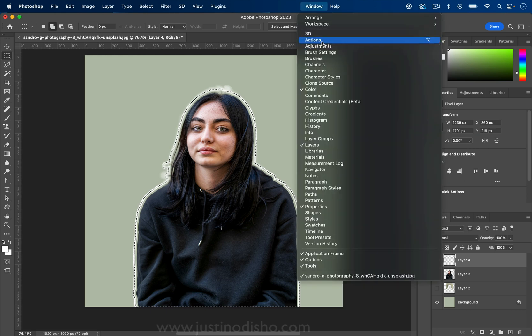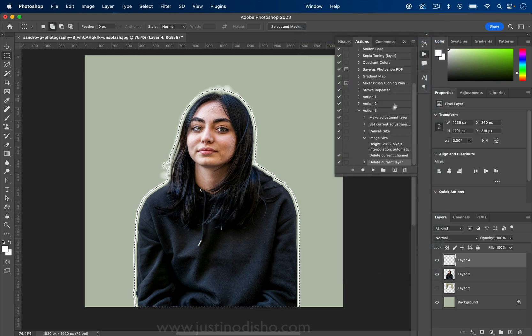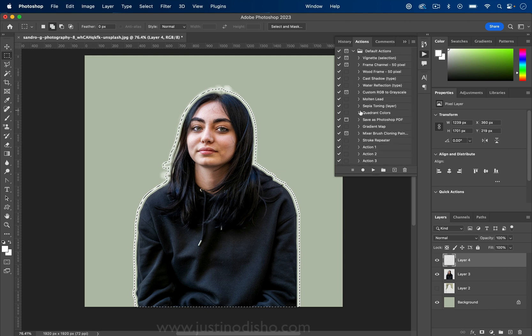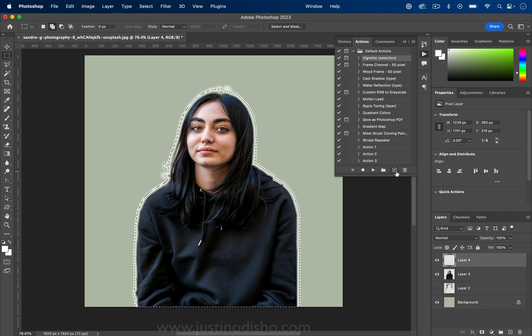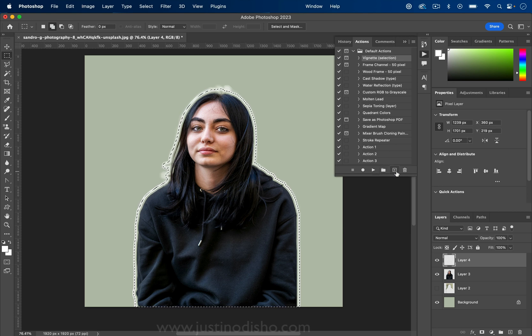If I go to Window > Actions, I can open up the Actions panel. There are a lot of preset actions already in Photoshop that do various things, but the cool part is we can press the plus icon at the bottom to create a new action.